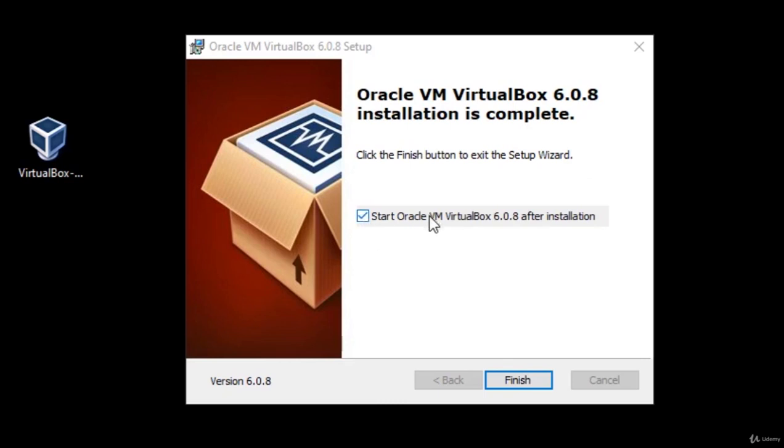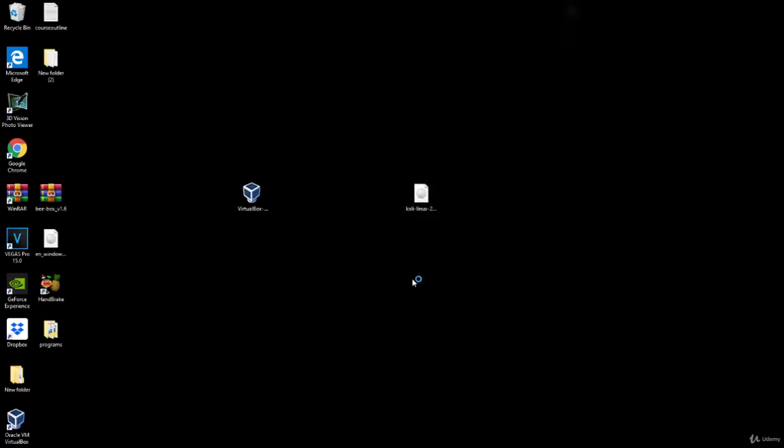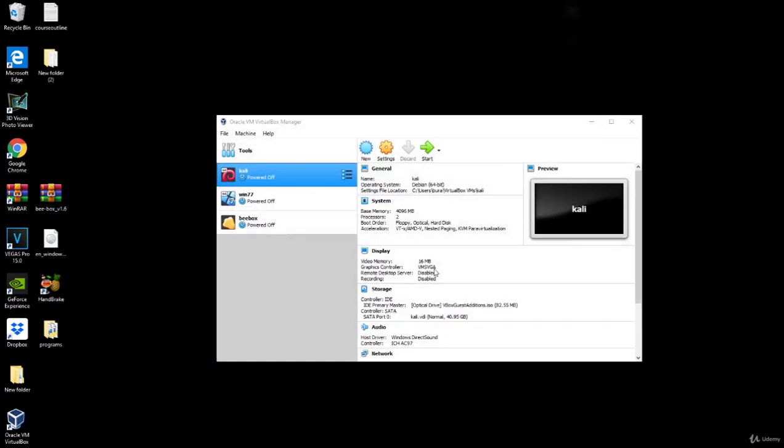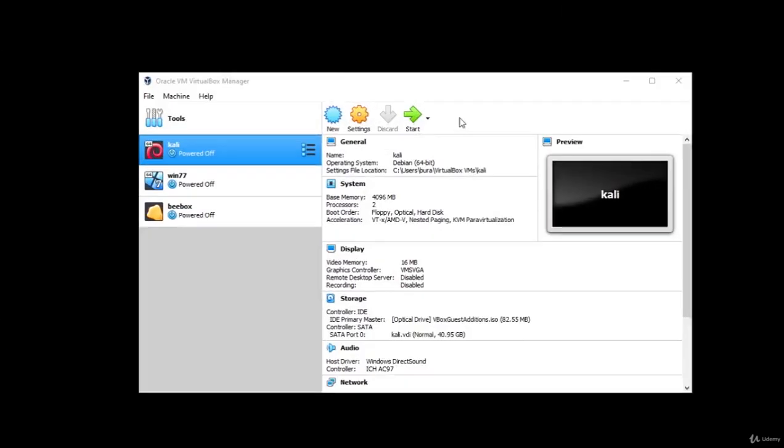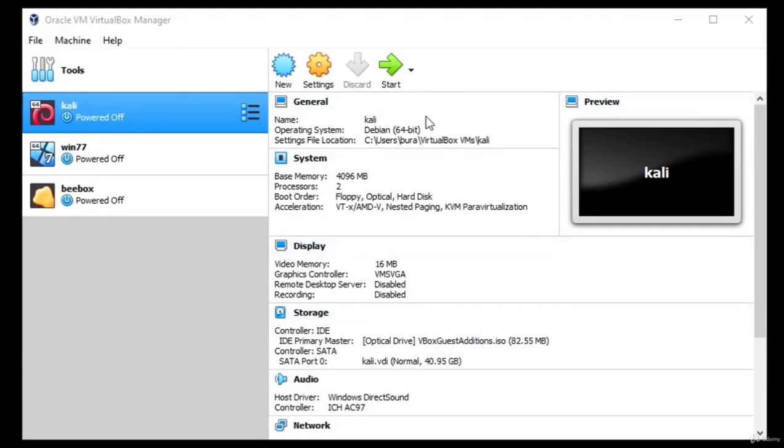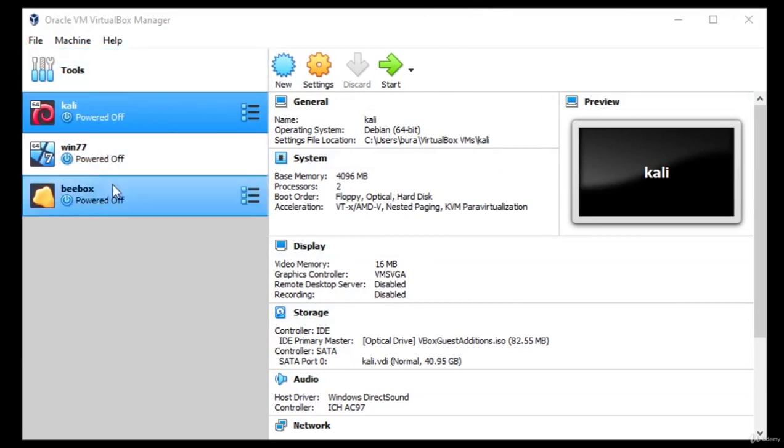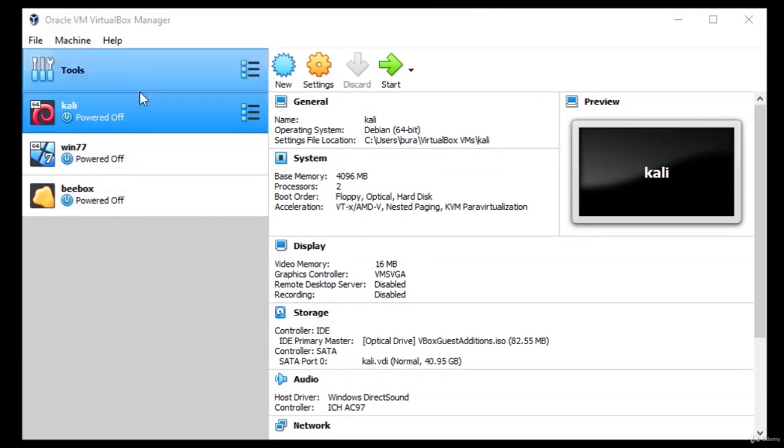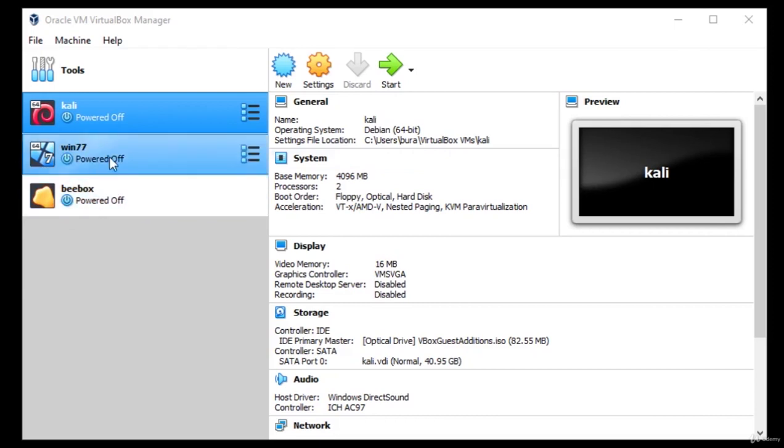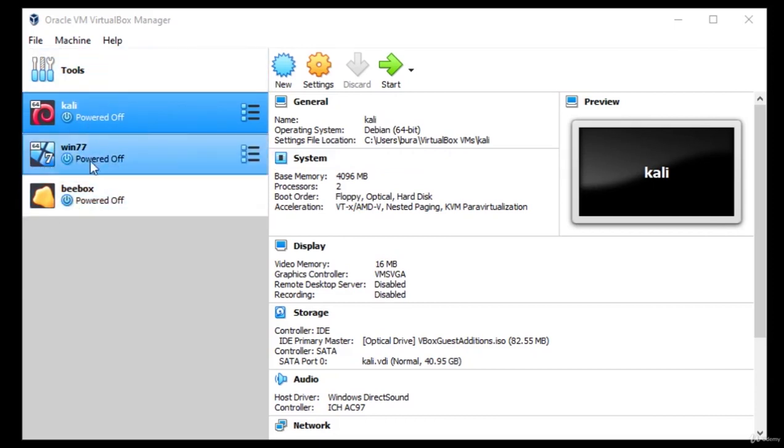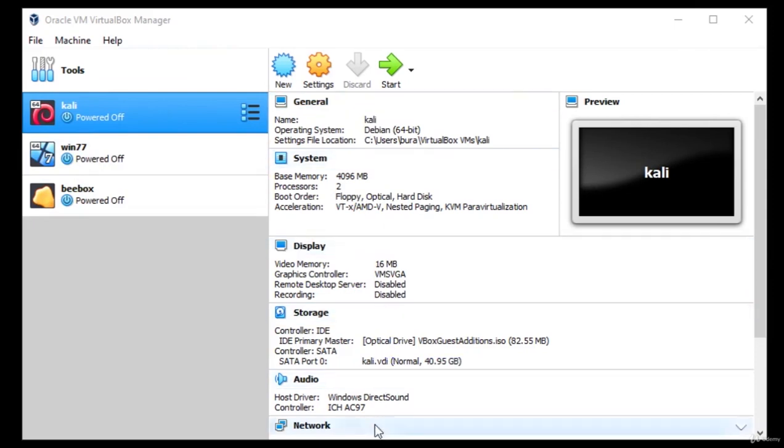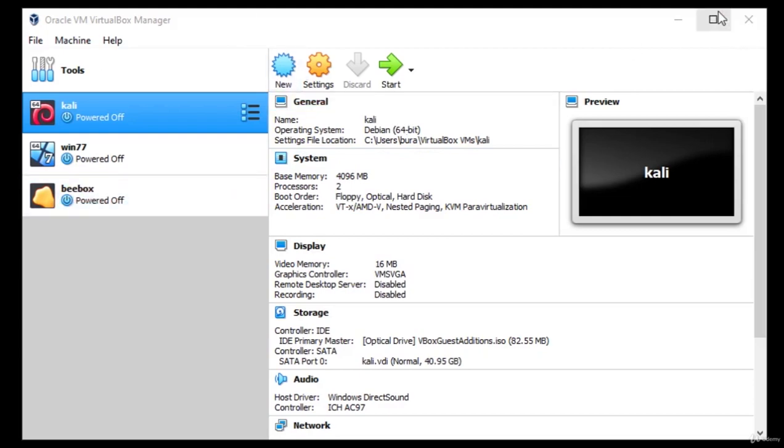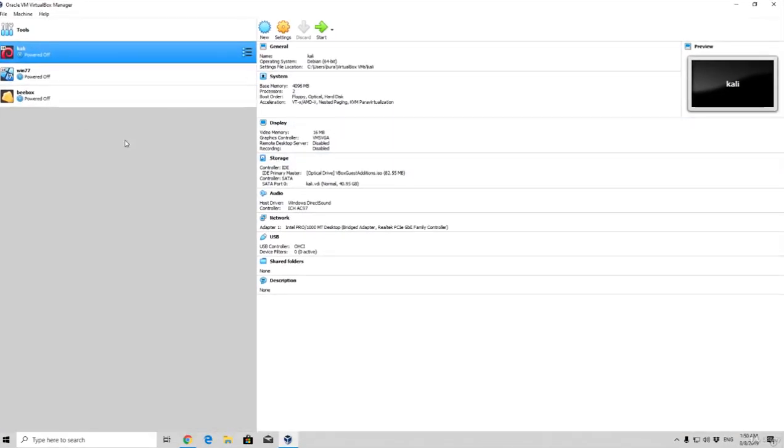We want to check this start Oracle VM VirtualBox after installation and click here finish. Now what this will do is it will open up this window, your window will look a little bit different than mine, because I already have some virtual machines installed right here. For example, you will not have any of these on the left side, it should be empty, and as well these options right here should not be at your screen, unless you have installed some virtual machines before.